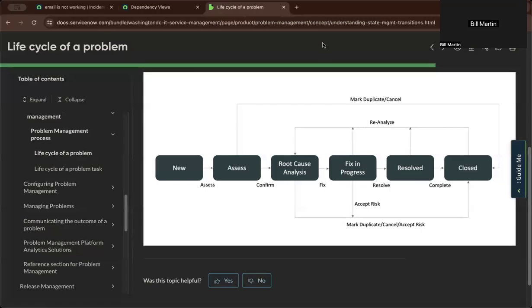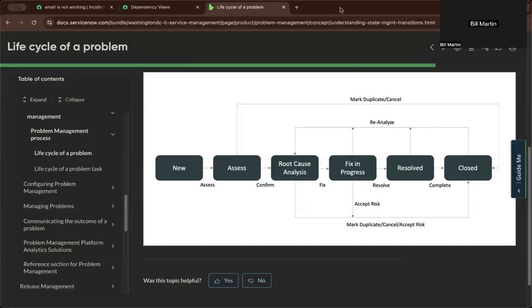Hi, this is Bill. So in this demo, I'll be showing you about problem management module in ServiceNow, which is part of ITSM.